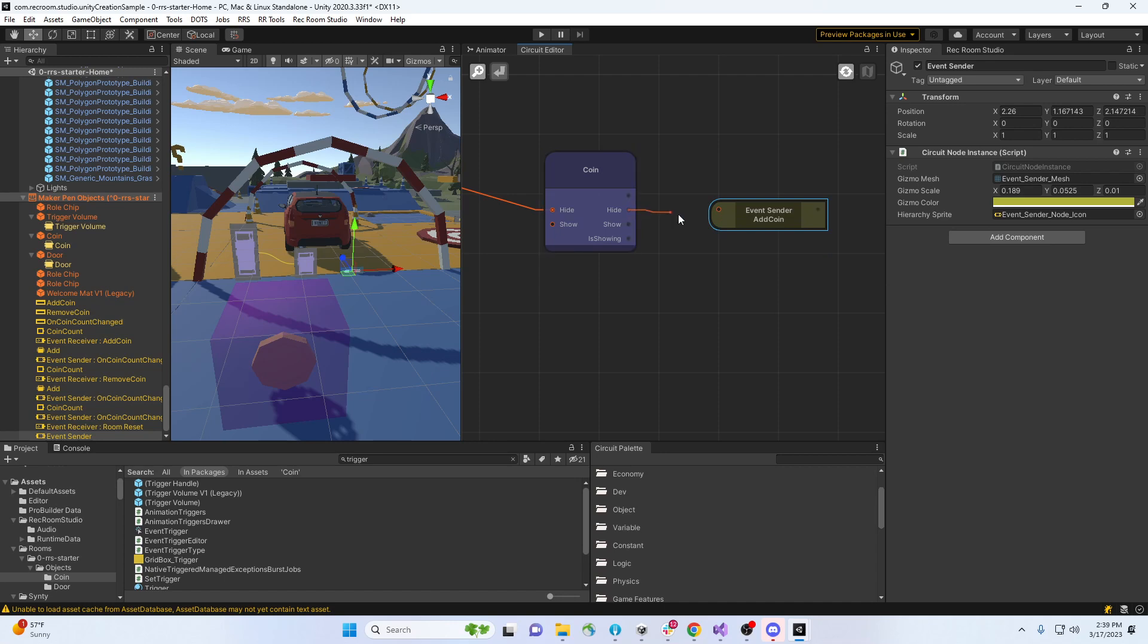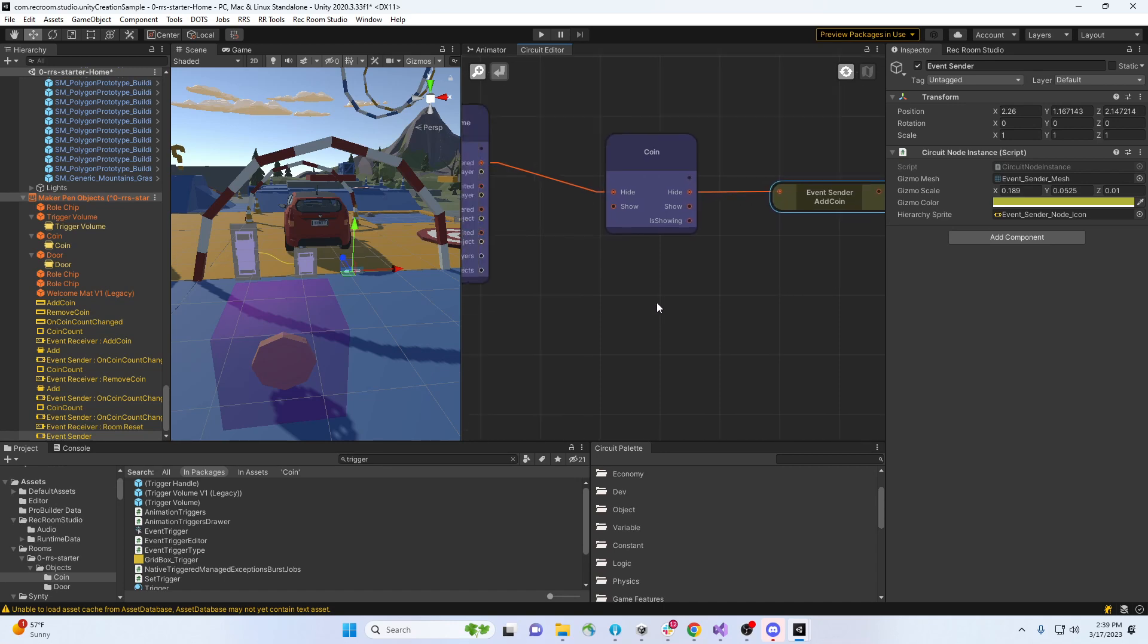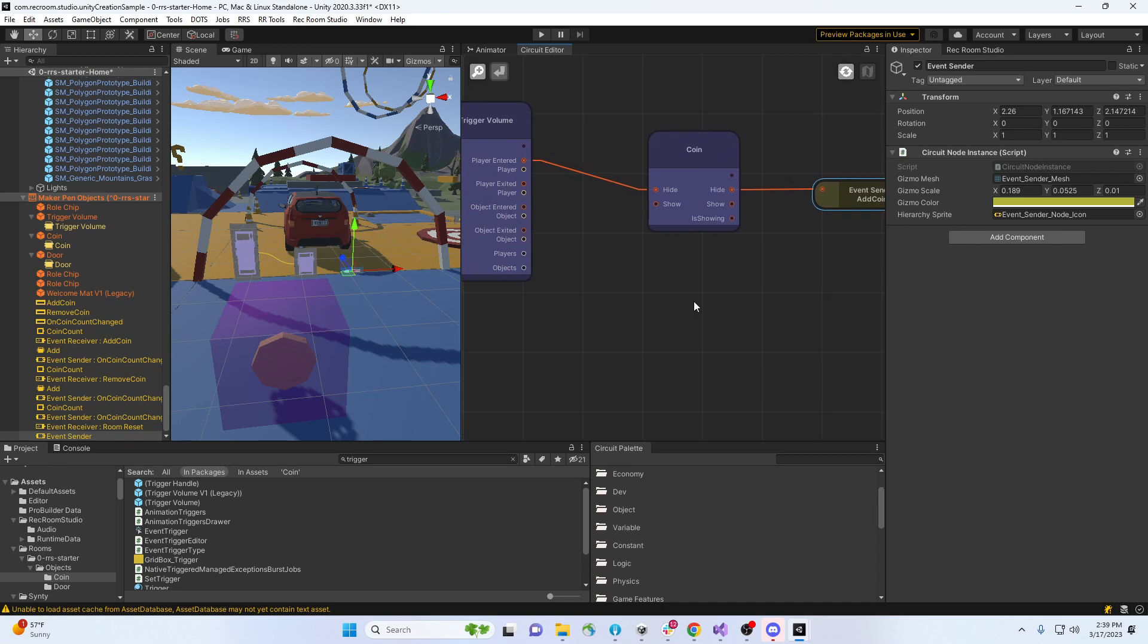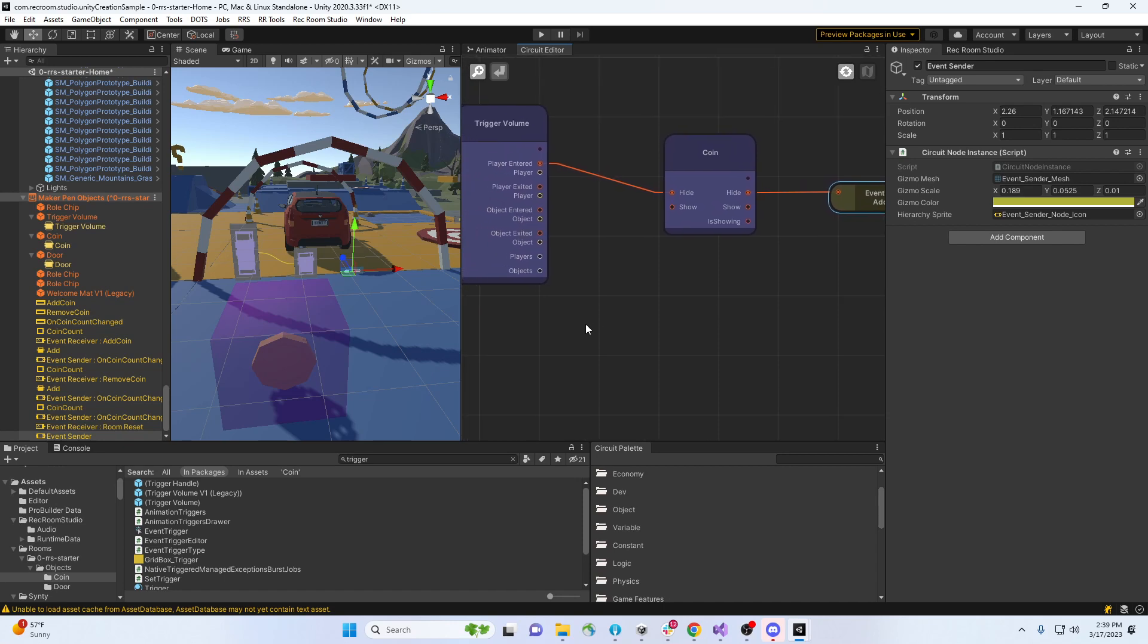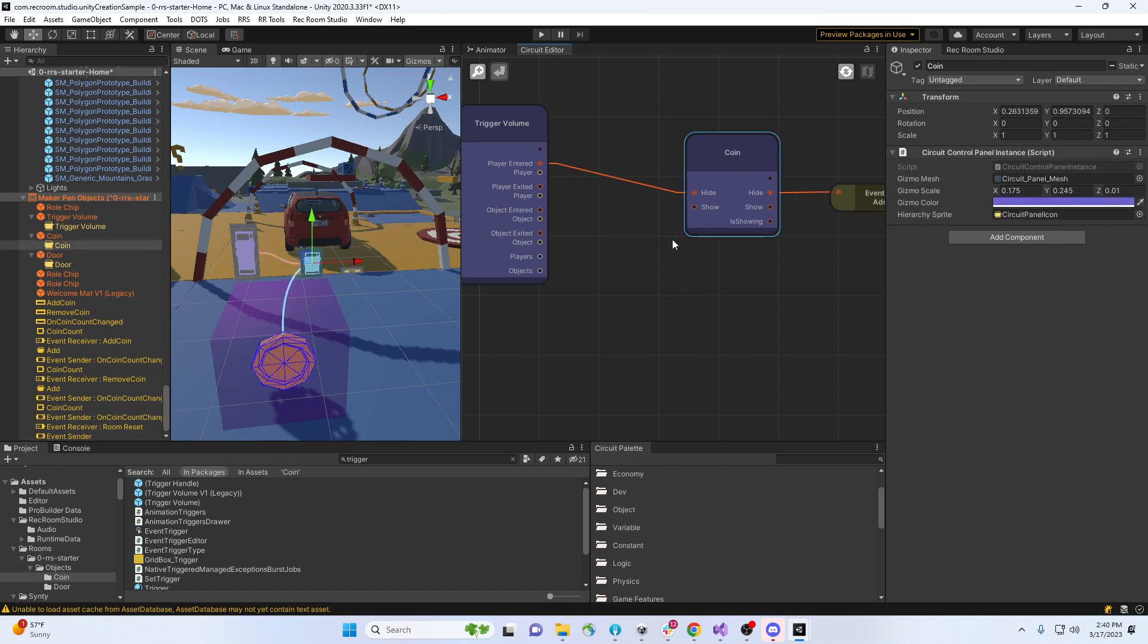All right, so we're done with hiding it. Now there's one problem. This trigger doesn't go away, so every time we go into the trigger it's gonna send and keep adding coins even though they're not there. So let's put in a little if in here.